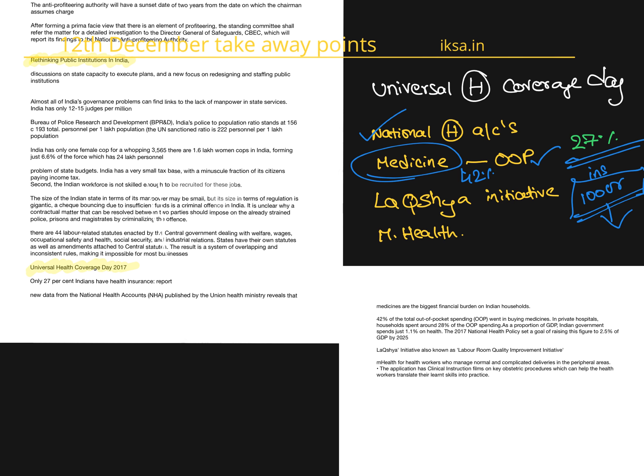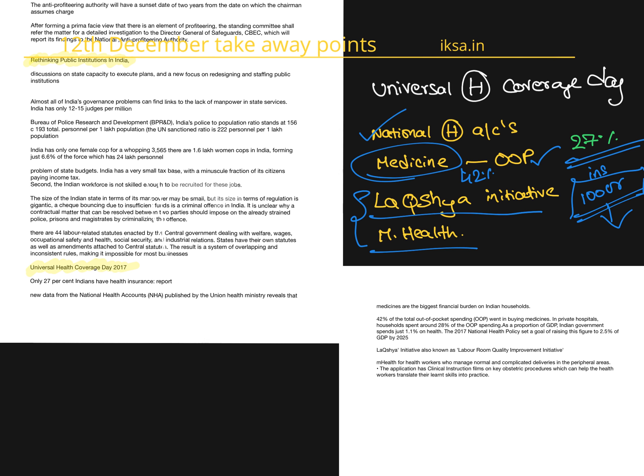So coming back to Universal Health Coverage Day, the health ministry has launched two initiatives. One is Lakshya initiative, that is to provide better institutional deliveries and improve the quality of the labor room. The second initiative is M-Health, which trains the health workers through videos and develops their skills so that they can help better institutional deliveries.